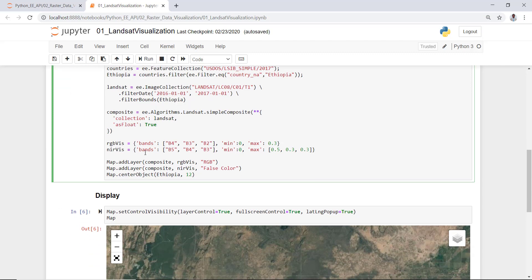Technically this compositing step is a cloud removal algorithm built into Earth Engine for Landsat data. I'll create visualization parameters using different band combinations: Band 4, Band 3, and Band 2 for true color, and also the near-infrared band combination of Band 5, Band 4, and Band 3 for Landsat 8. I'll create a map showing both the true color composite and the false color composite.